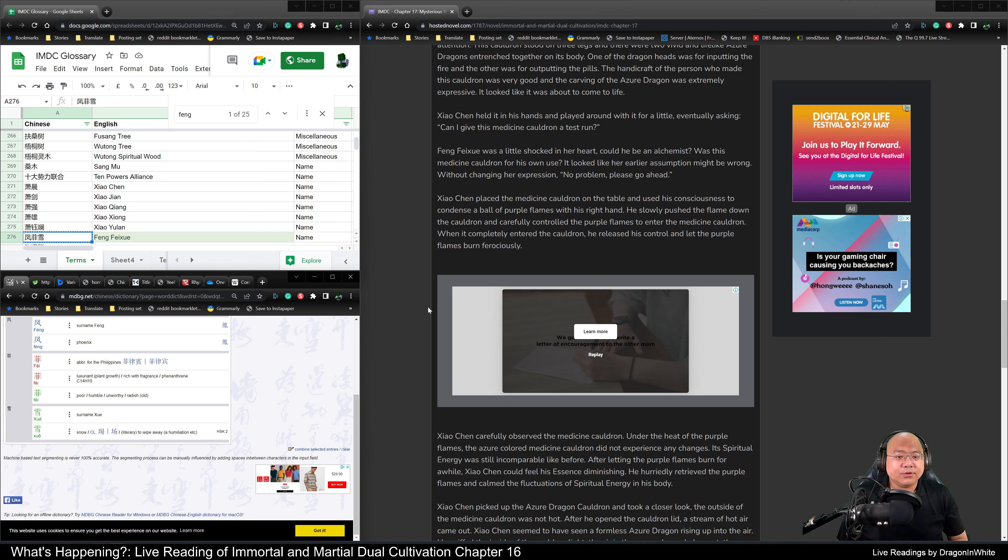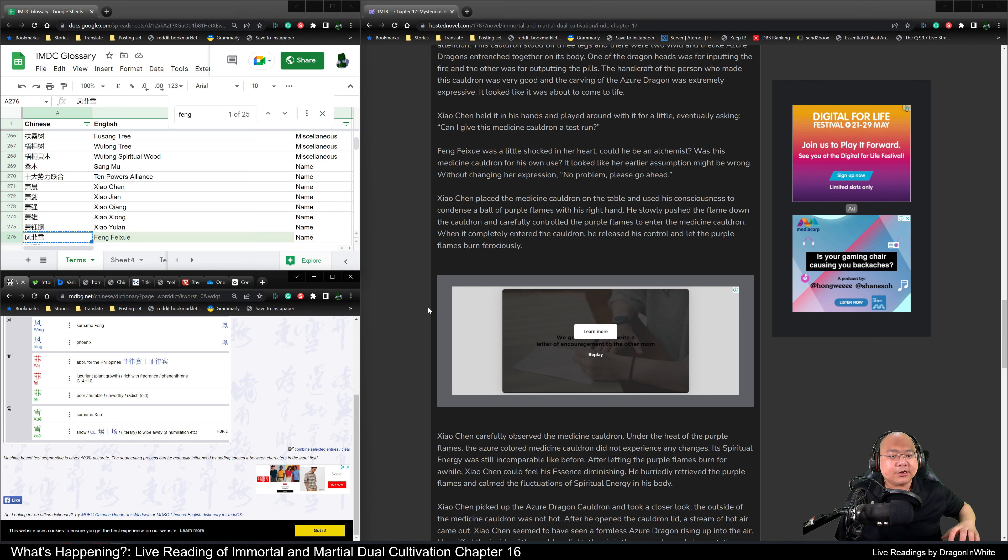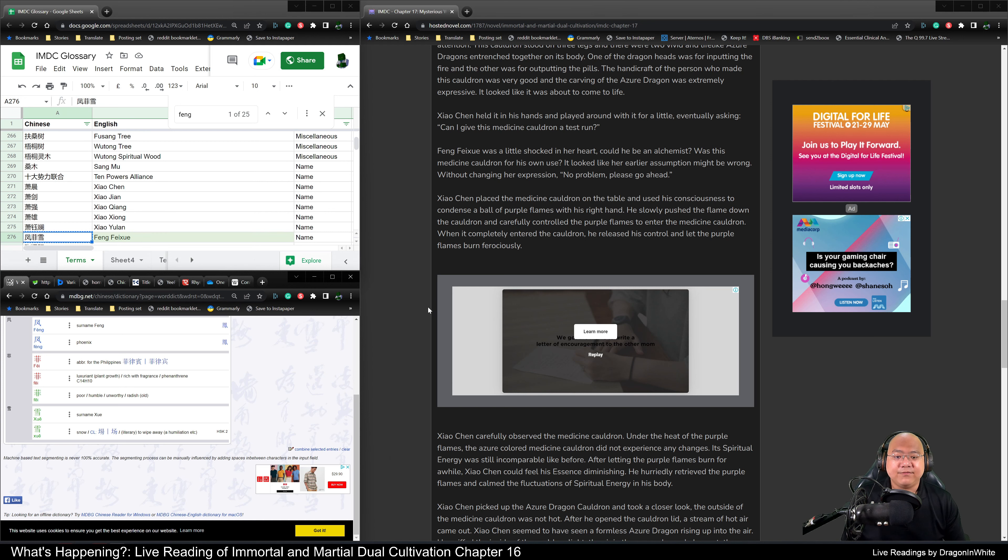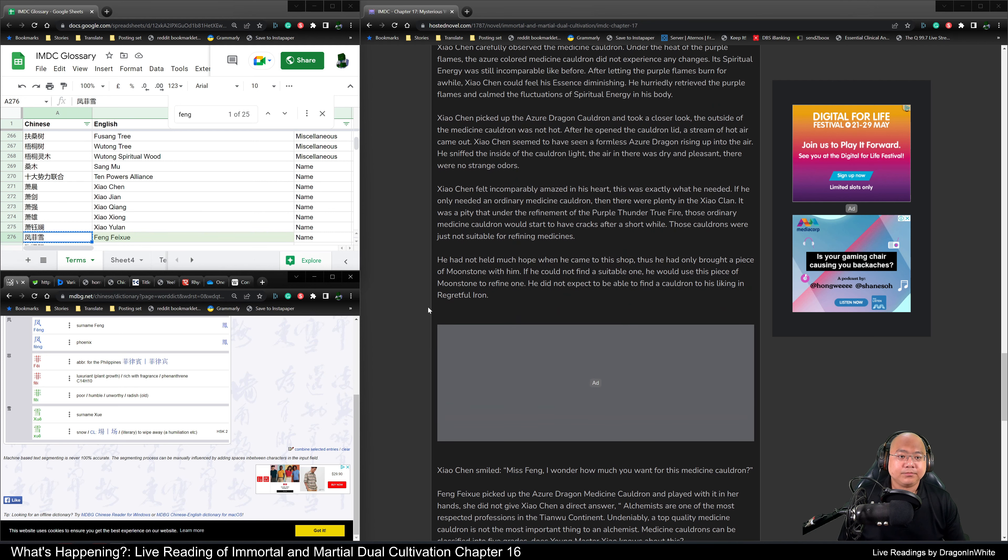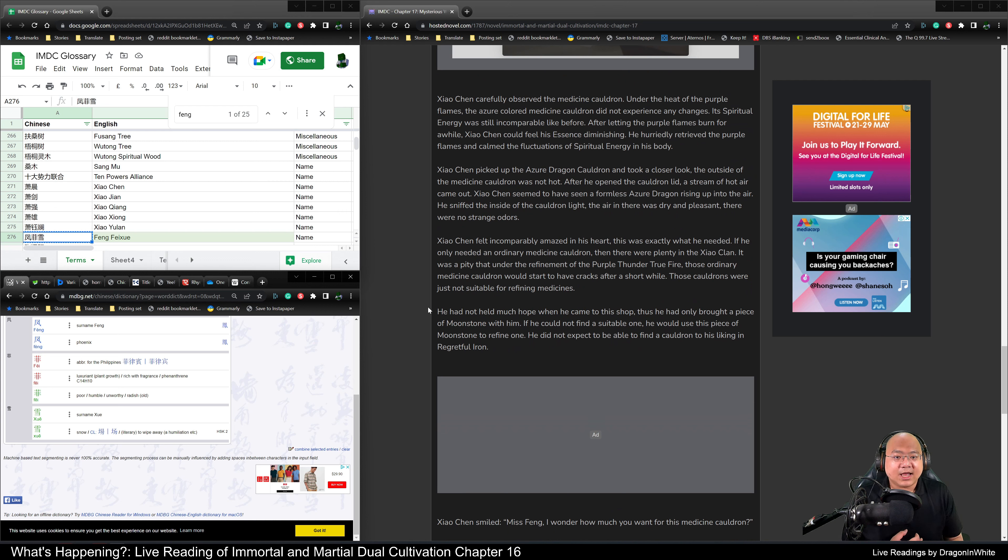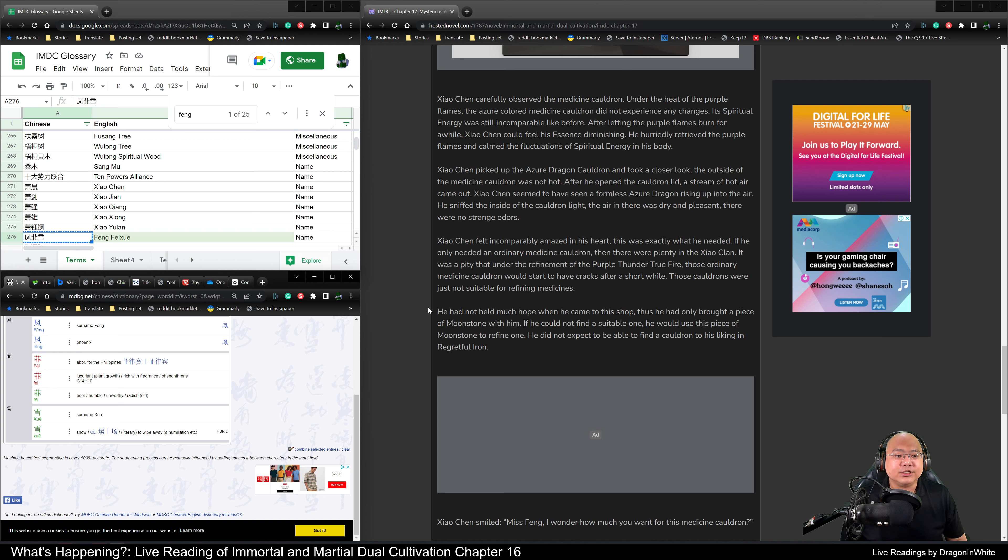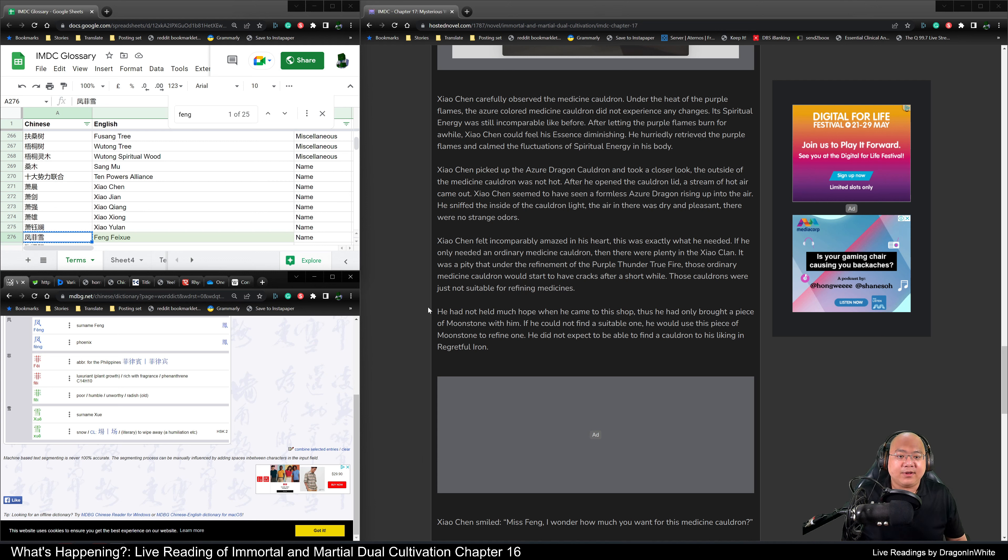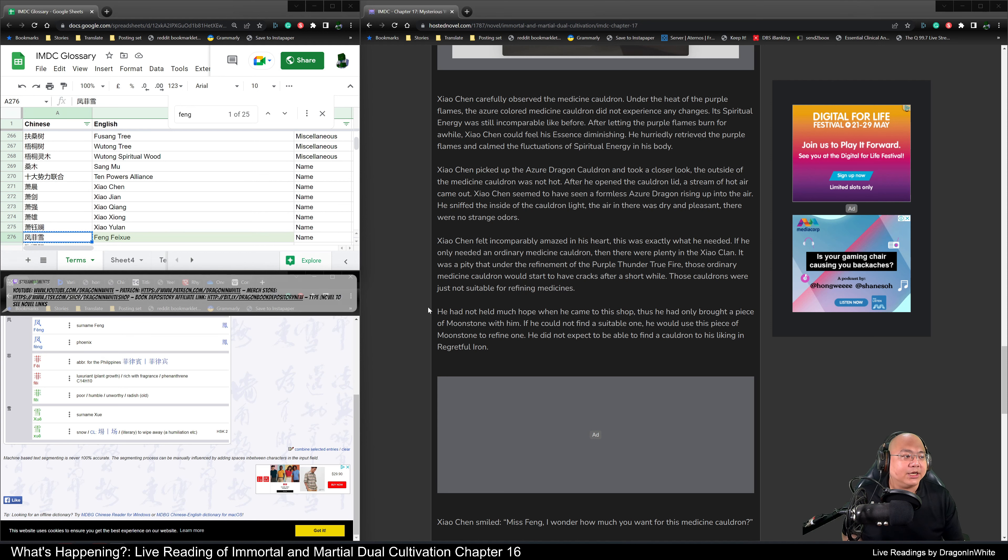Xiao Chen placed the medicine cauldron on the table and used his consciousness to condense a ball of purple flames with his right hand. He then slowly pushed the flames down into the cauldron and carefully controlled the purple flames to enter the medicine cauldron. When it completely entered the cauldron, he released control of it and let the purple flames burn ferociously. Xiao Chen carefully observed the medicine cauldron. The azure colored medicine cauldron did not express any changes under the heat of the purple flames. Its spiritual energy was still incomparable like before. After letting the purple flame burn for a while, Xiao Chen could feel his essence diminishing. He hurriedly retrieved the purple flames and calmed the fluctuations of spiritual energy in his body.